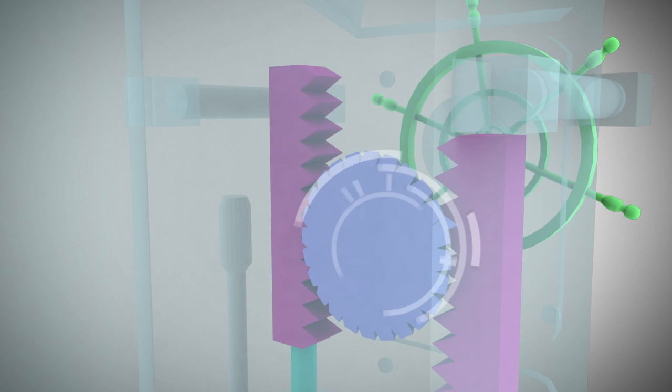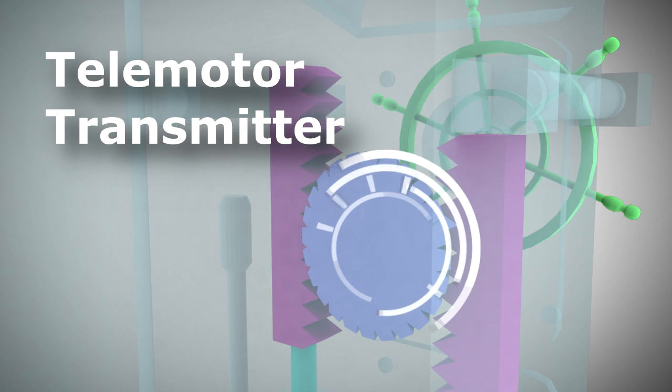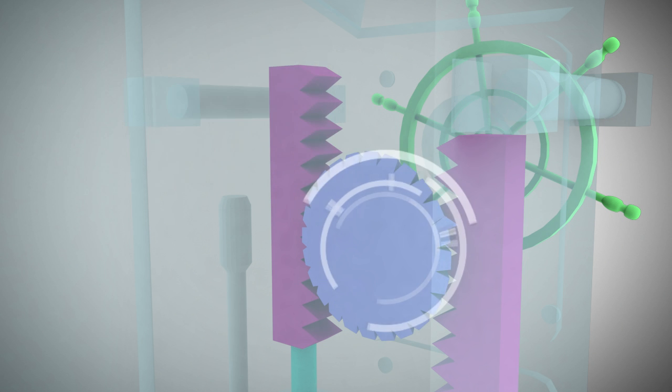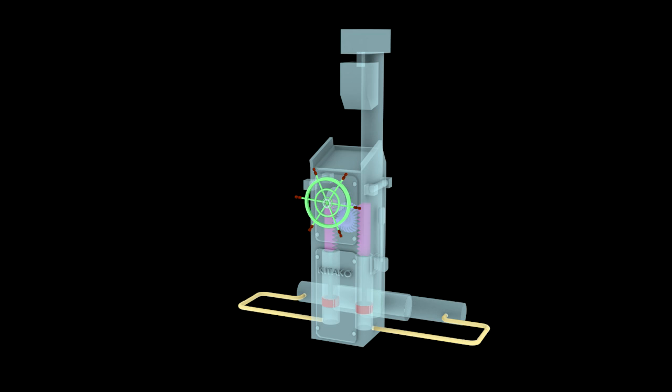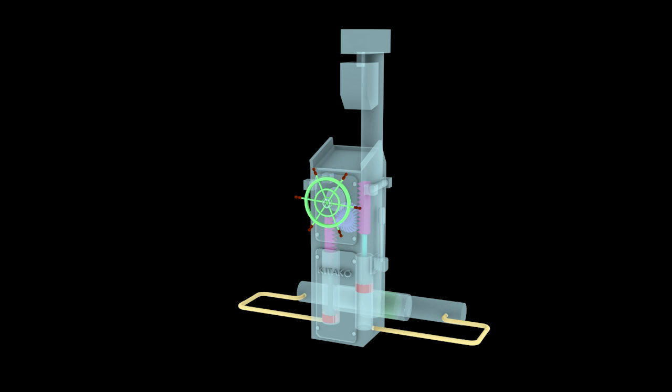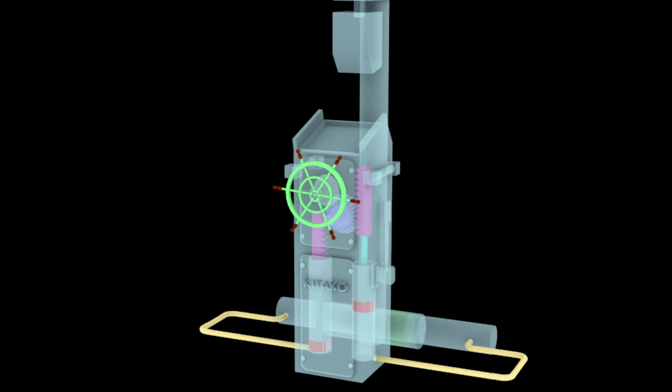Telemotor System. The telemotor system is a system which transmits a mechanical order by turning the steering wheel to a distant system called the actuating system, which in turn works to turn the rudder by a corresponding angle.